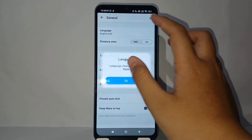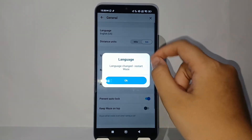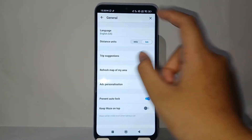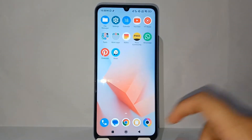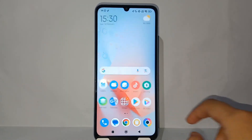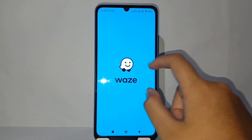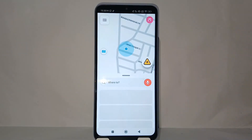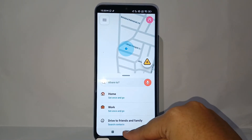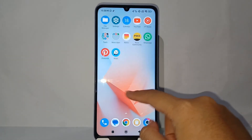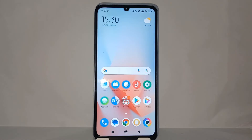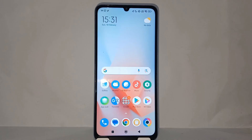After that, the application will restart and apply the language that you have selected. That's the tutorial on how to change the language on the Waze application on your phone. Thank you so much for watching!